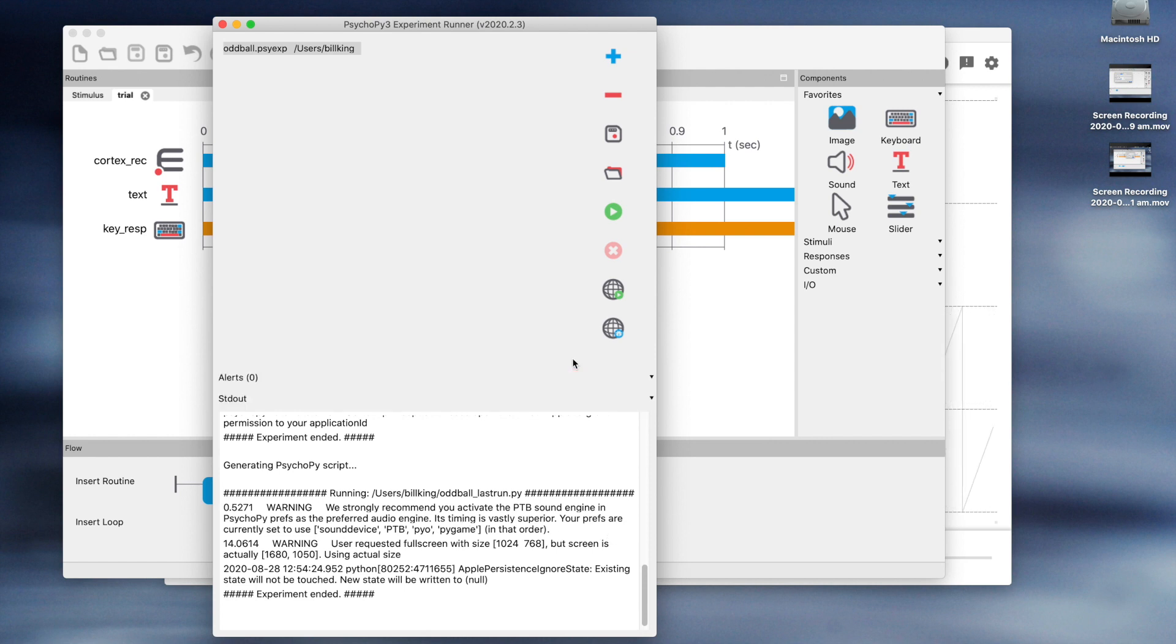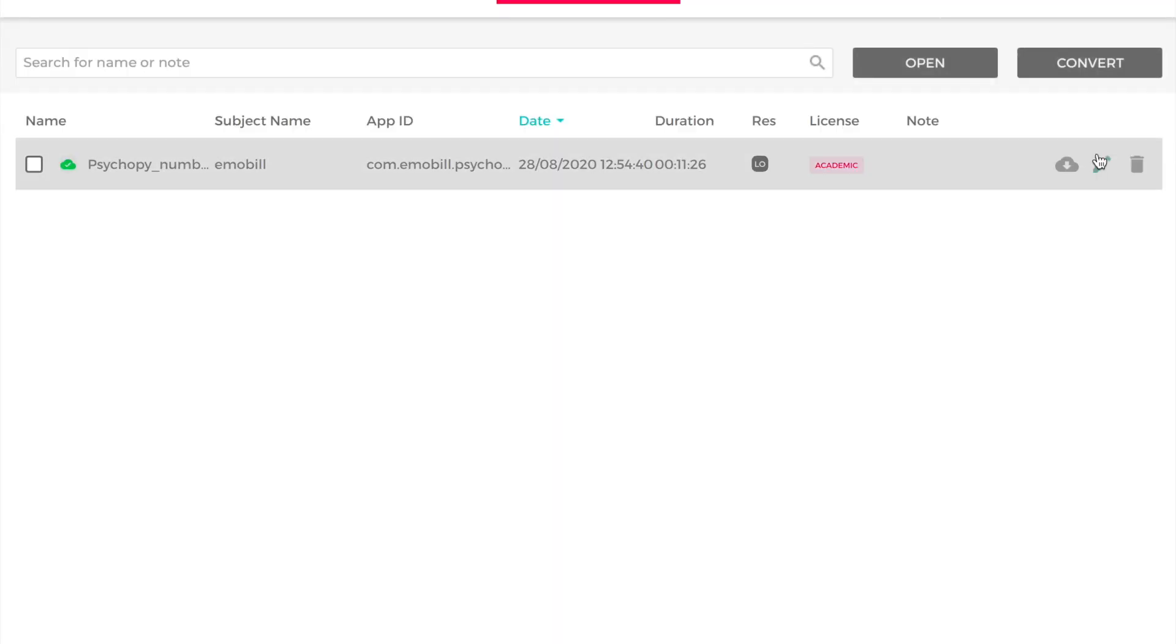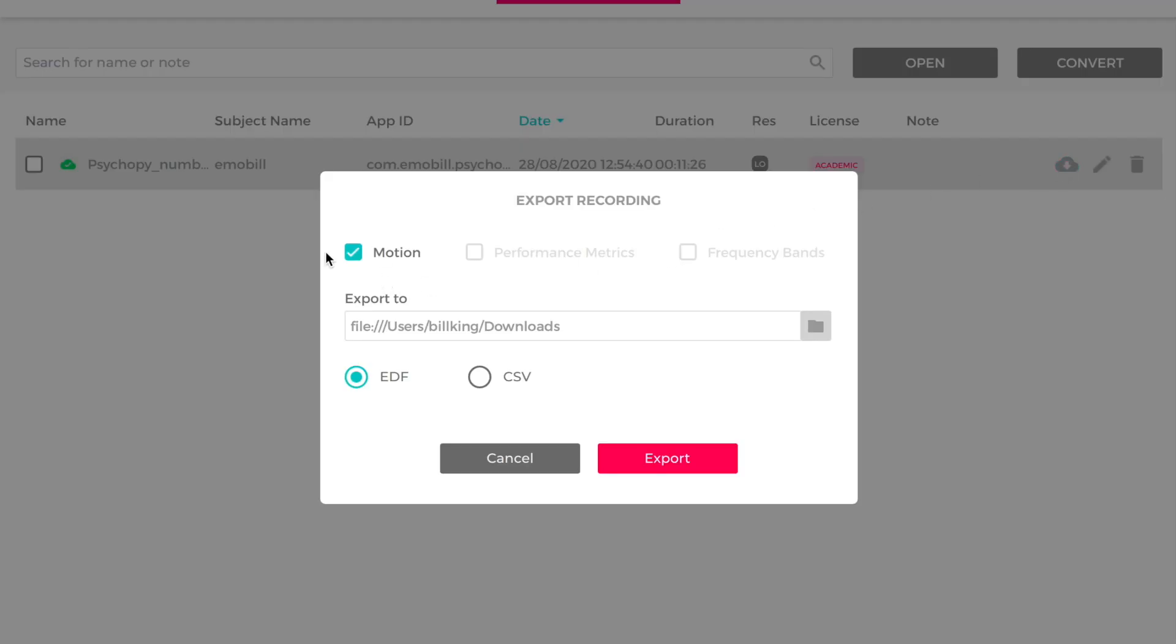So now if we open EMOTIV Pro and look at the recordings, we can see our recording. When you mouse over the record, the action icons will appear on the right. Click on the cloud with an arrow on it to export the record.